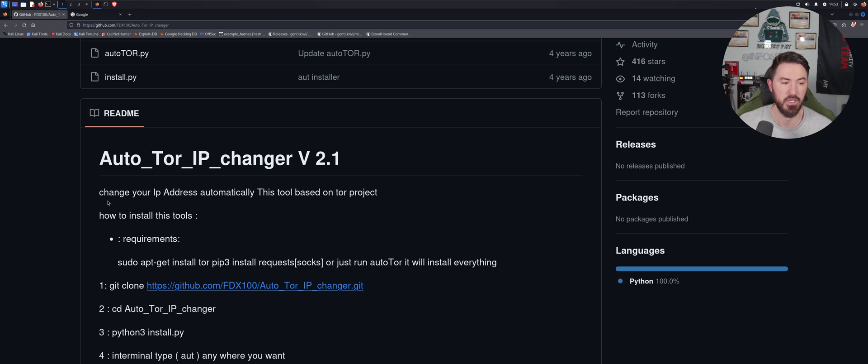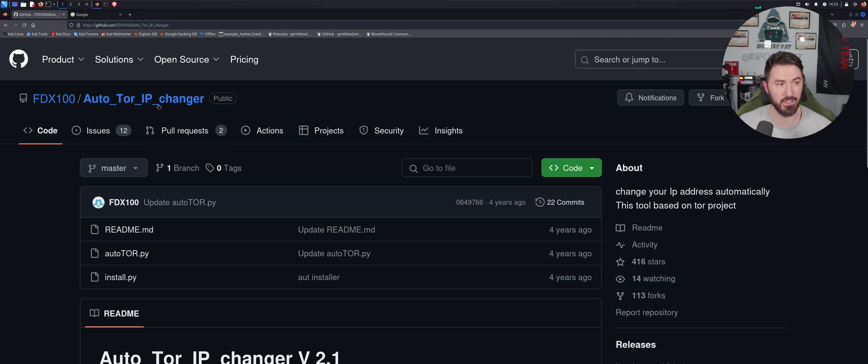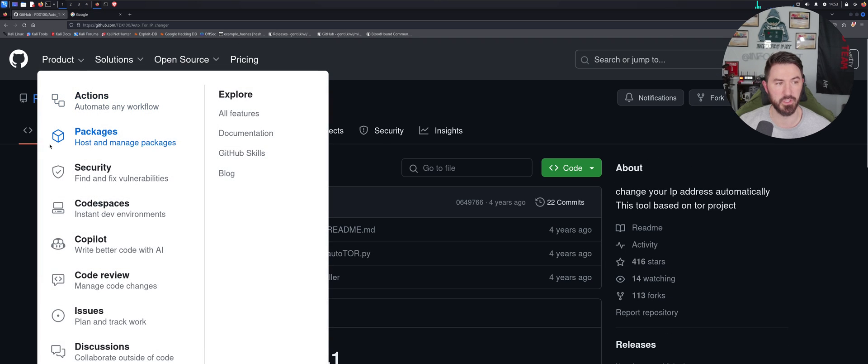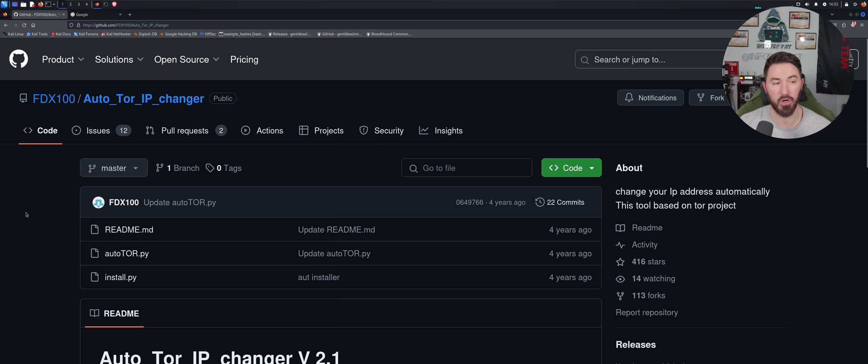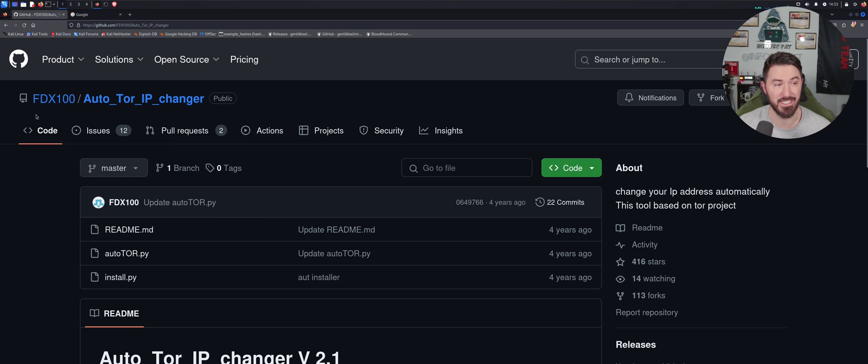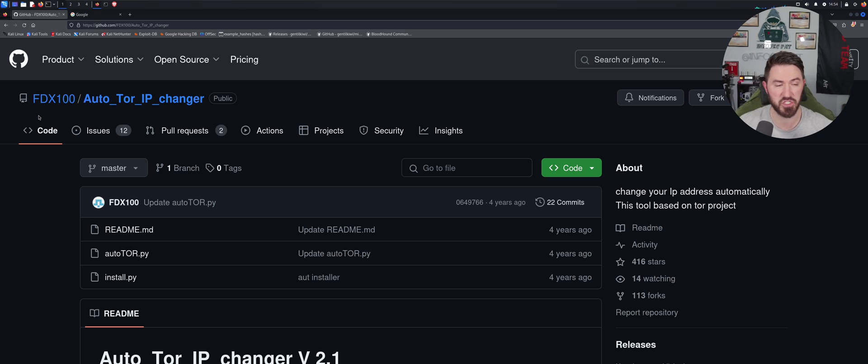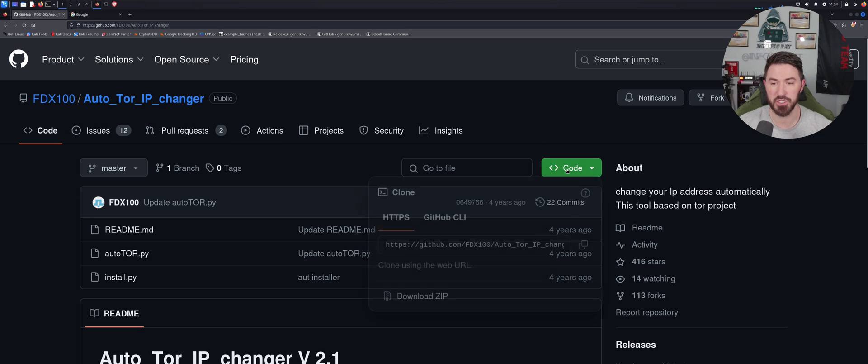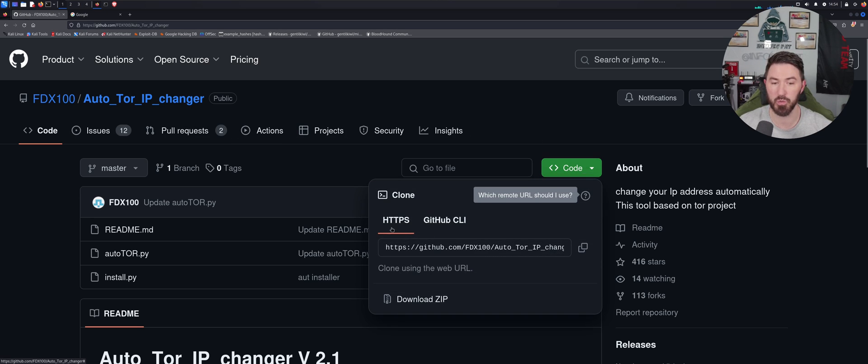So what we can do, let's just go ahead and if you guys just go to Google and put in Auto Tor IP Changer, you can come to this repository from FDK100. Kudos to you if you ever watch this video, thank you for this cool tool. So let's just come to the Code, we can go to the HTTPS and just copy this and come into our terminal wherever you want to put it.